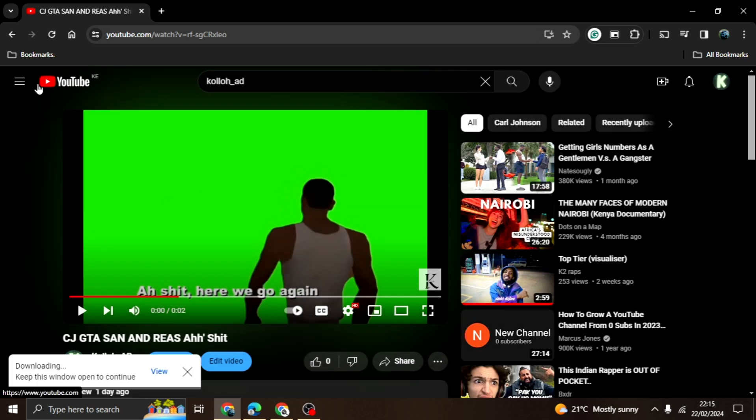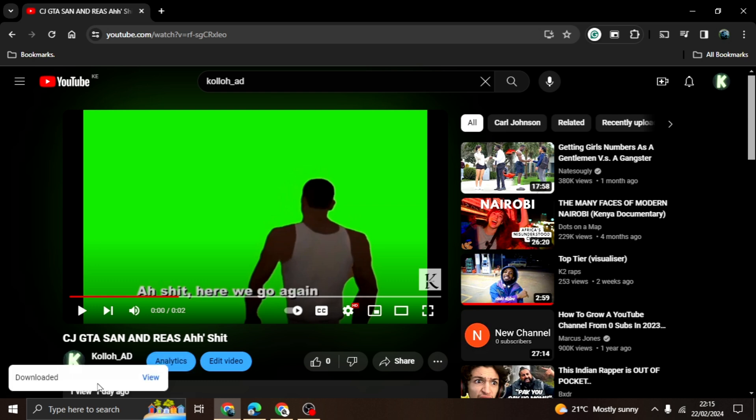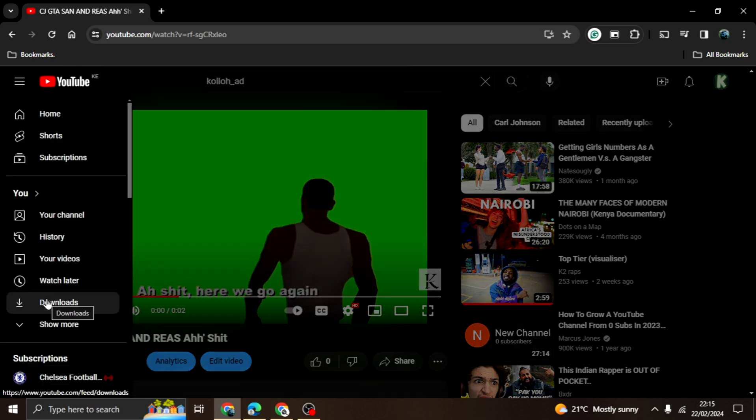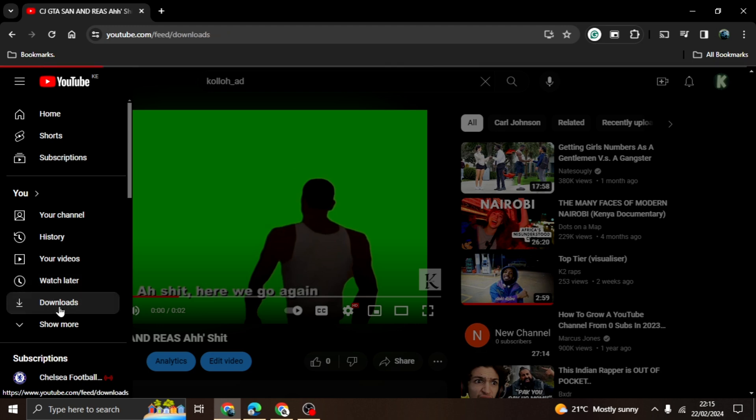Once you head to my YouTube download folder, you can see the video here. You can now watch the video when you aren't logged in. And that's it on how to download YouTube videos.